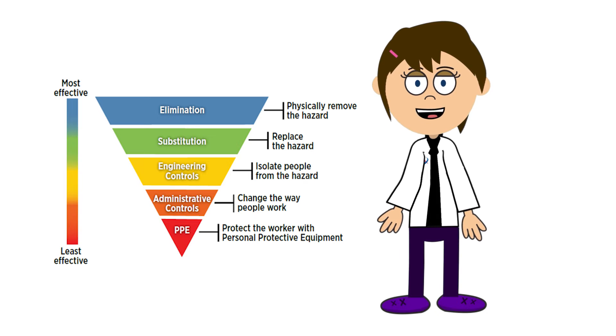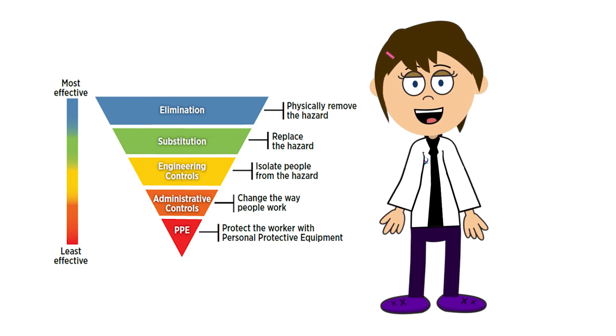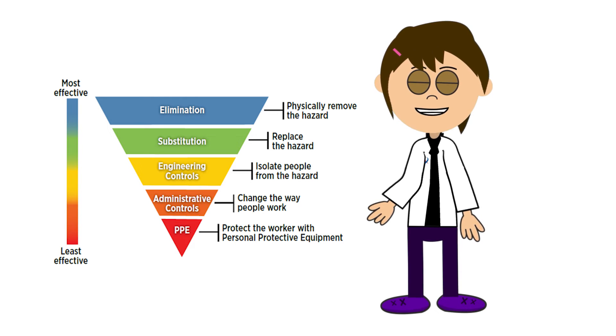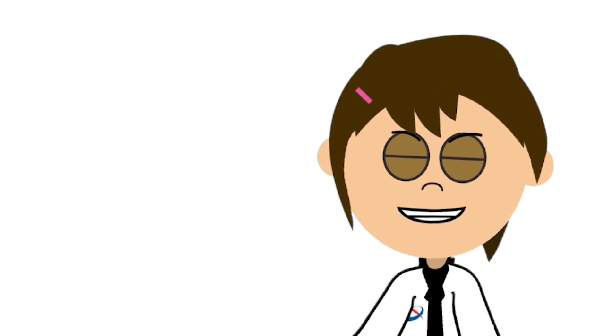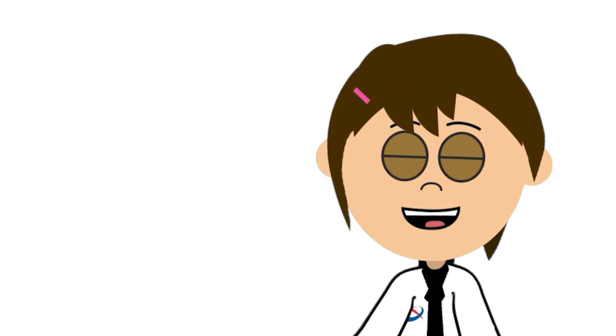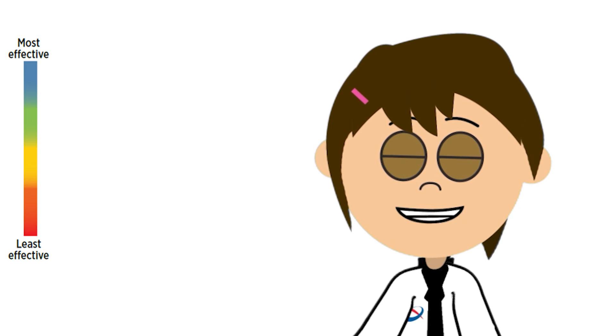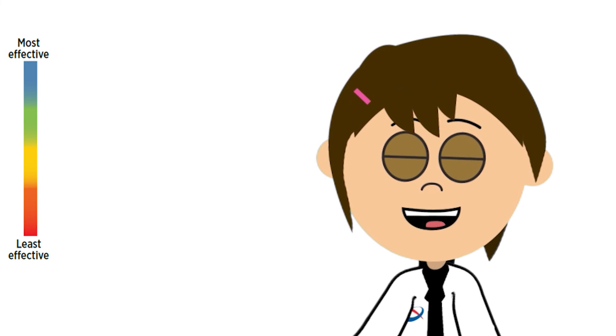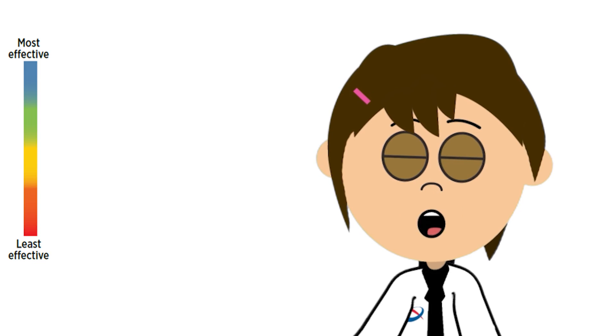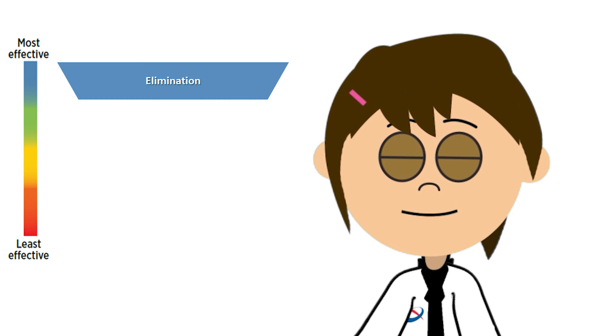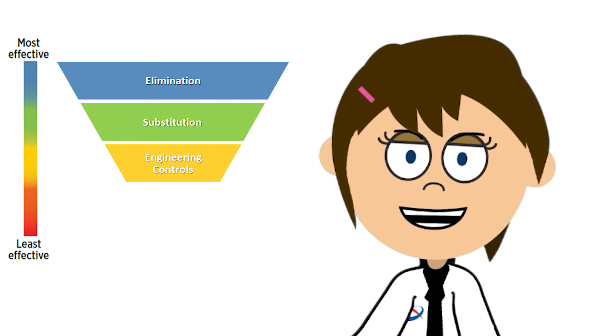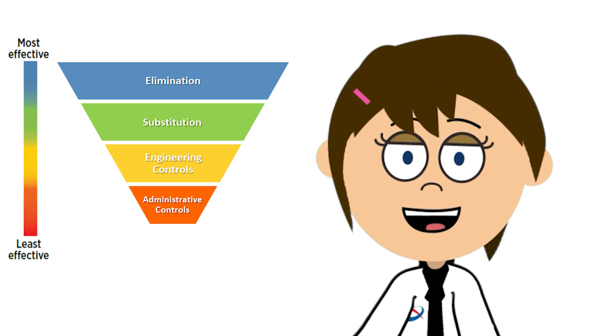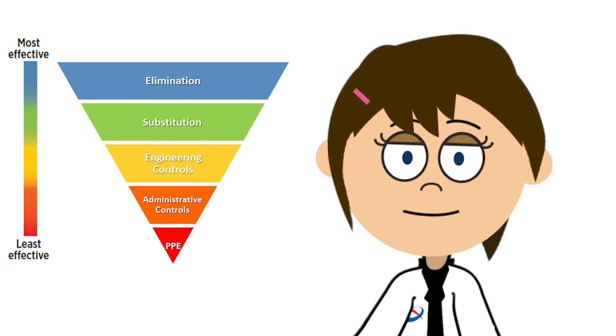The hierarchy of controls is an effective method for managing hazards in the workplace and should be followed to prevent sharps injuries to healthcare workers. The hierarchy establishes five levels of hazard control measures which are prioritized according to their effectiveness. These levels are elimination, substitution, engineering controls, administrative controls, and personal protective equipment.